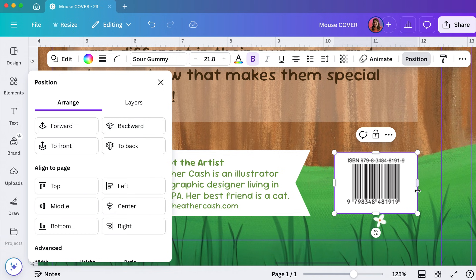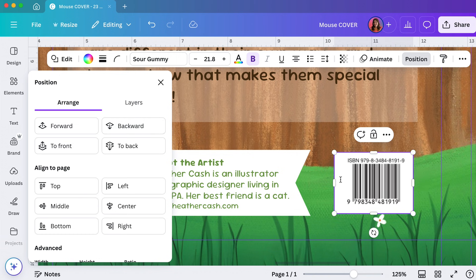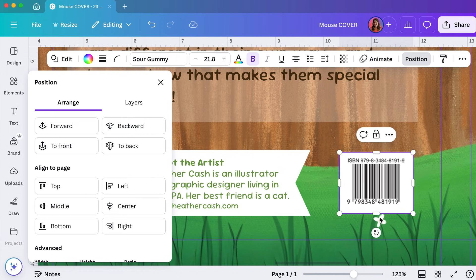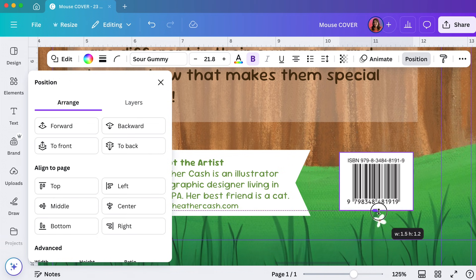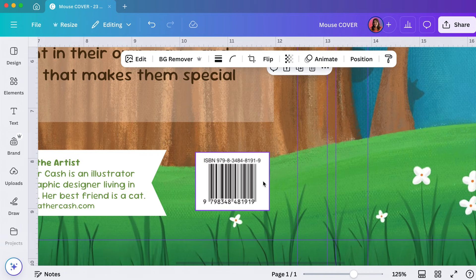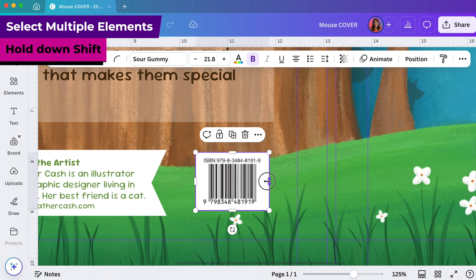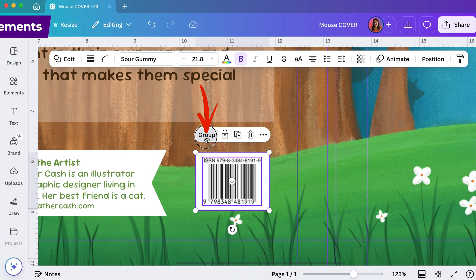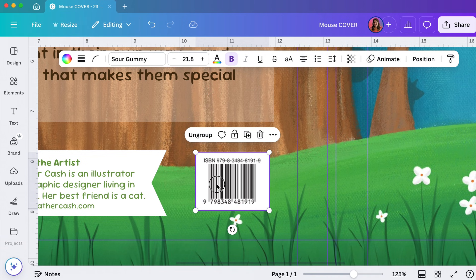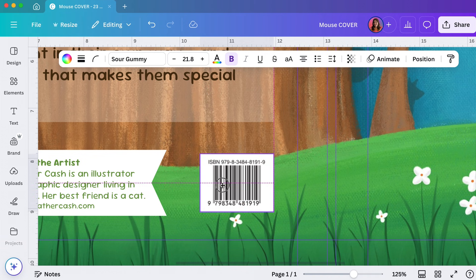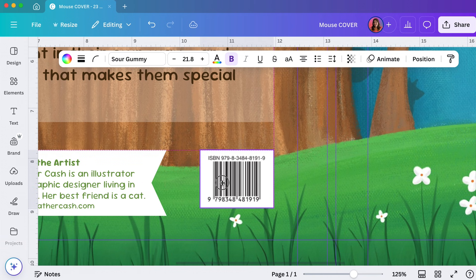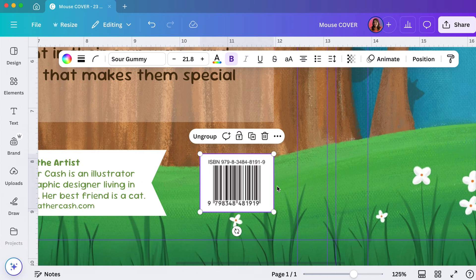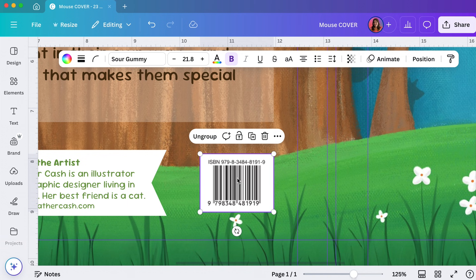I'll resize that and place it over the barcode, then I'll go to position, arrange, and send it backwards so it goes behind the barcode. Now I can size it a little better. I can also grab the rectangle and then hold down shift and grab the barcode and then group them.